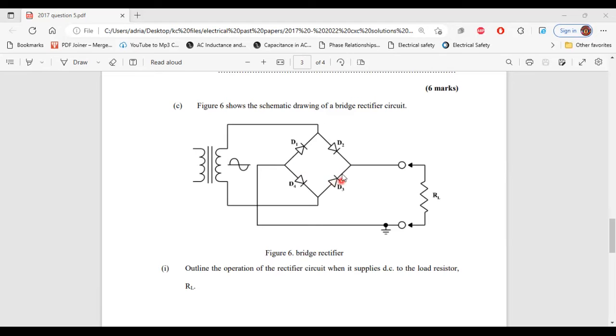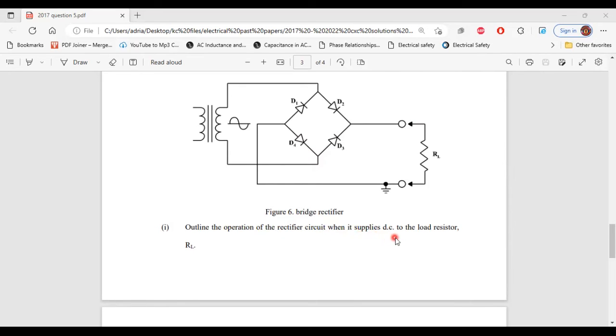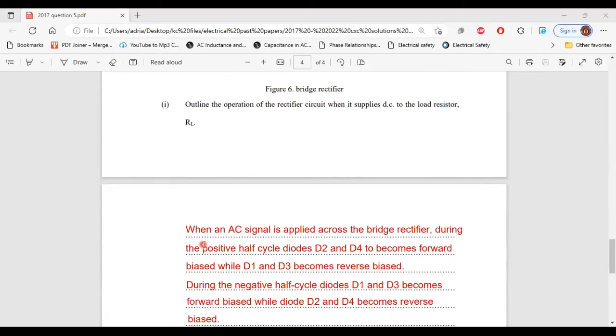Part 1 of C, it says outline the operation of the rectifier circuit when it supplies DC to the load resistor RL. When an AC signal is applied across the bridge rectifier,